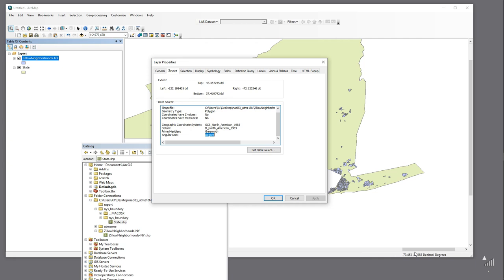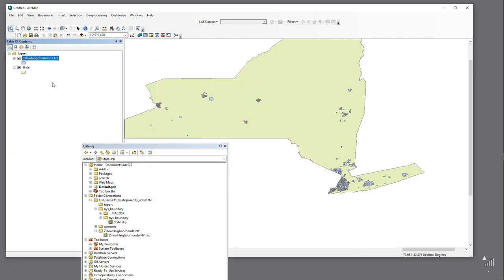The data frame operates on the principle that whatever comes in first sets the data frame properties by default. So if you put in something that was not a geographic coordinate system of GCS North America 1983, it would set the data frame properties to something else. Because we put in the Zillow neighborhood boundaries first and it belongs to this particular system, it's going to set that within the data frame.